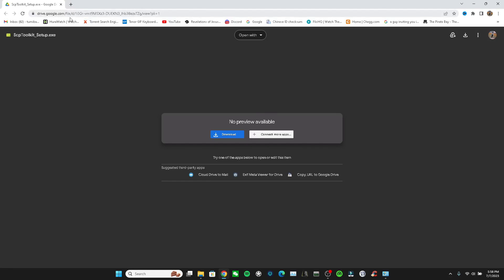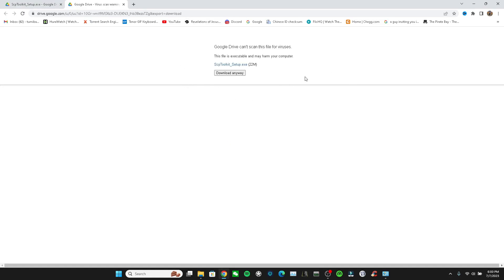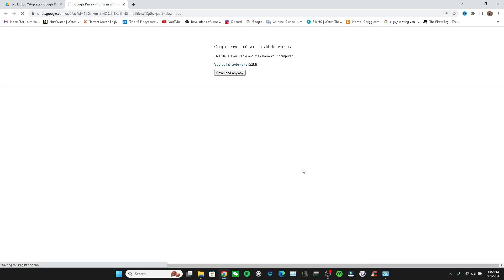Go to this link, which is going to be the first link in the description. You just press download and it's going to take you to a different site. You wait a while for it to load, then it gives you a site that says Google Drive can't scan this file for viruses. The file's executable, but it doesn't actually harm your computer — I've installed and uninstalled this so many times on different PCs. You don't press the warning; you just press 'Download Anyway.'